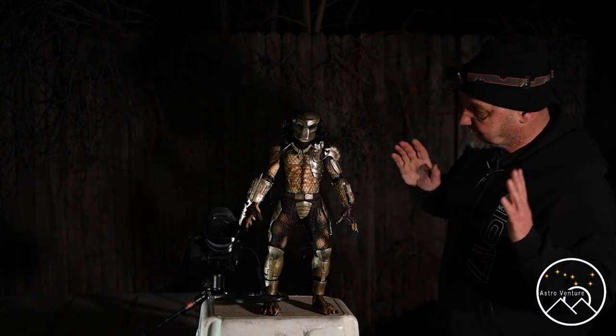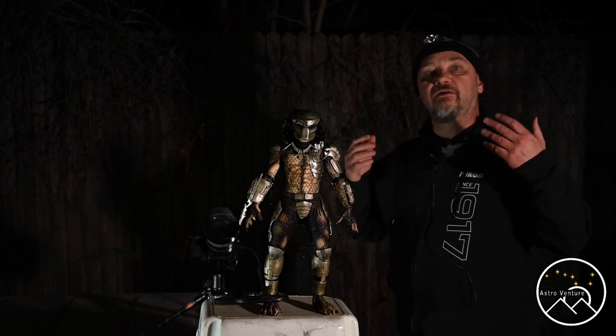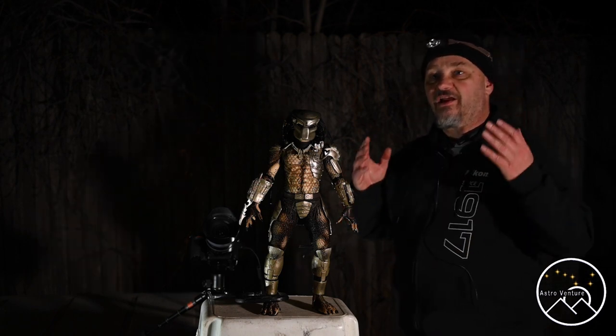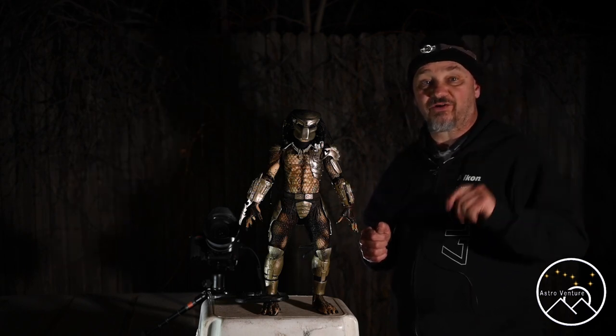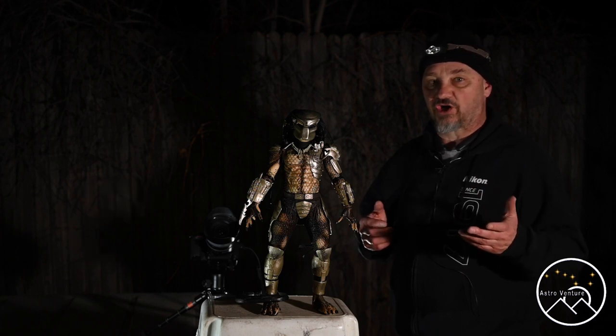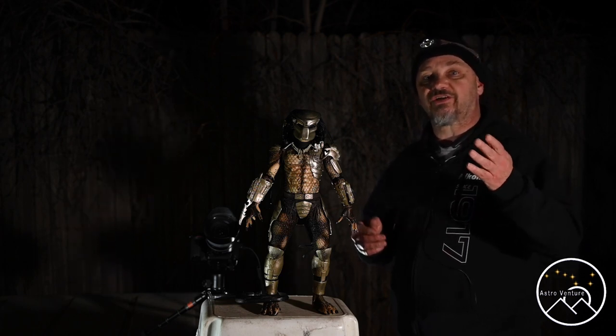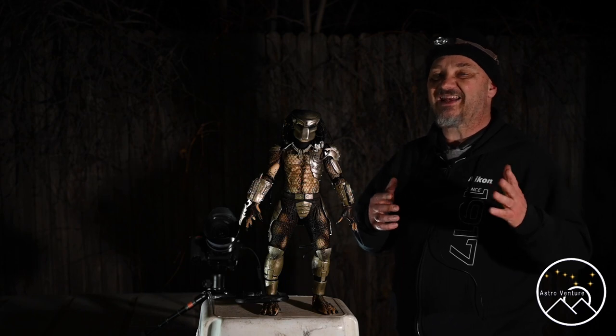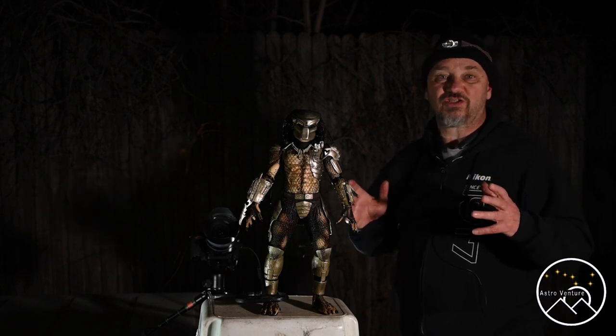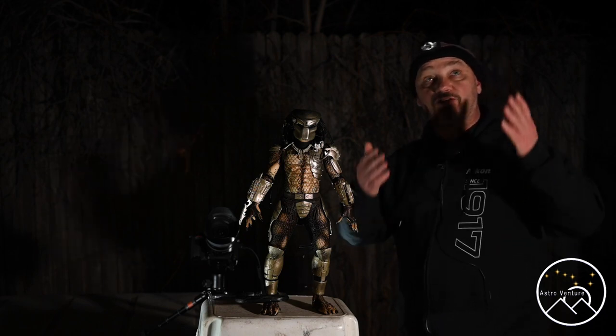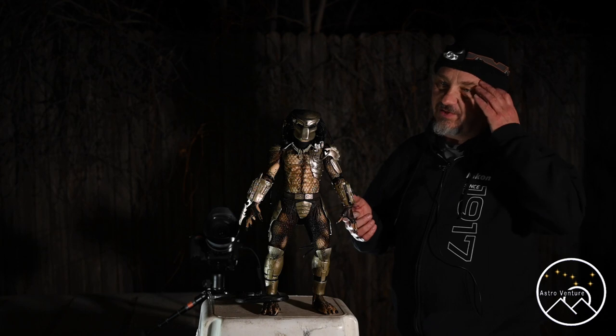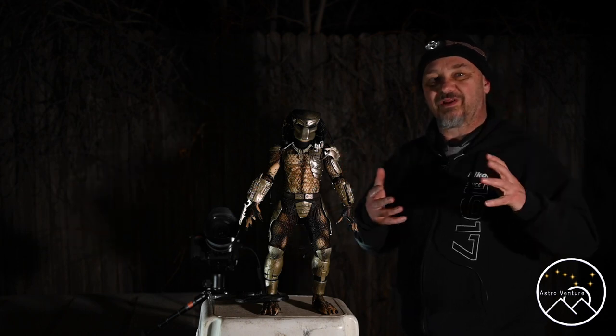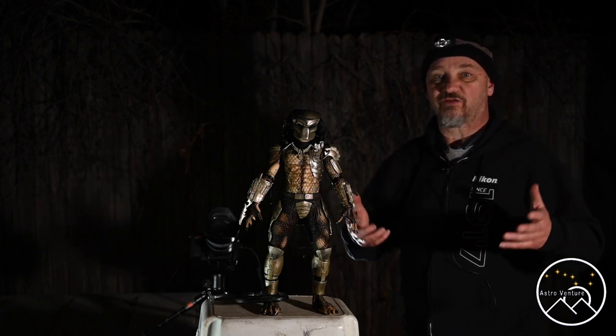So in doing a star trail shot, first off you've got to locate the North Star. That's easy enough to do. Then what you're going to do is figure out your composition. Do you want the North Star centered in your image? Do you want it off to the side? And what's going to play into that is what is going to be your foreground in the image. Because you could certainly point it at the North Star and just start taking images.